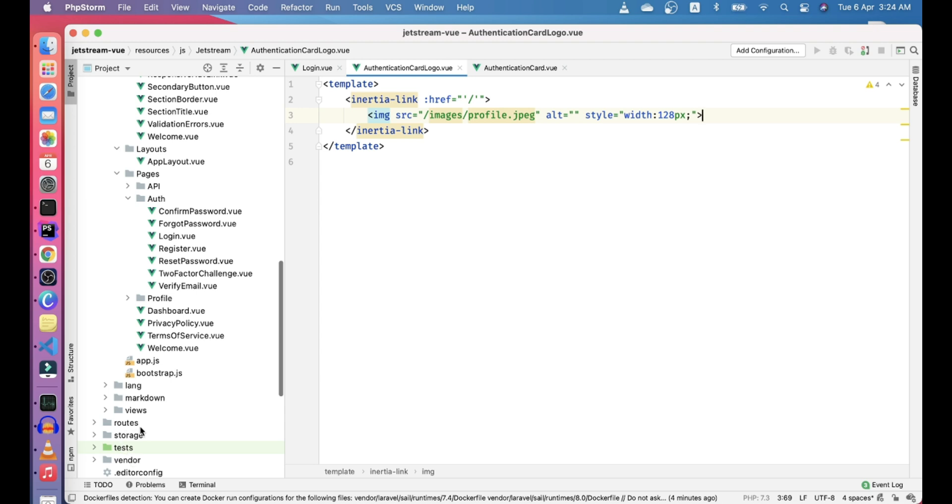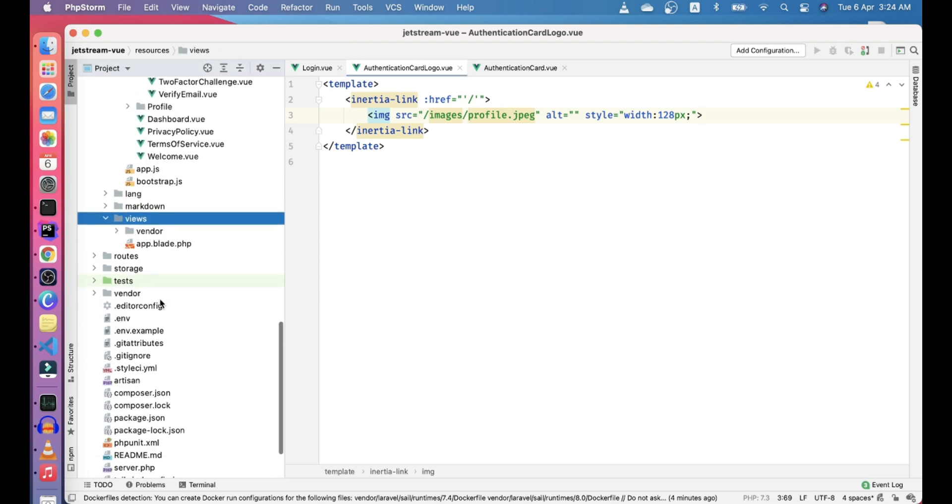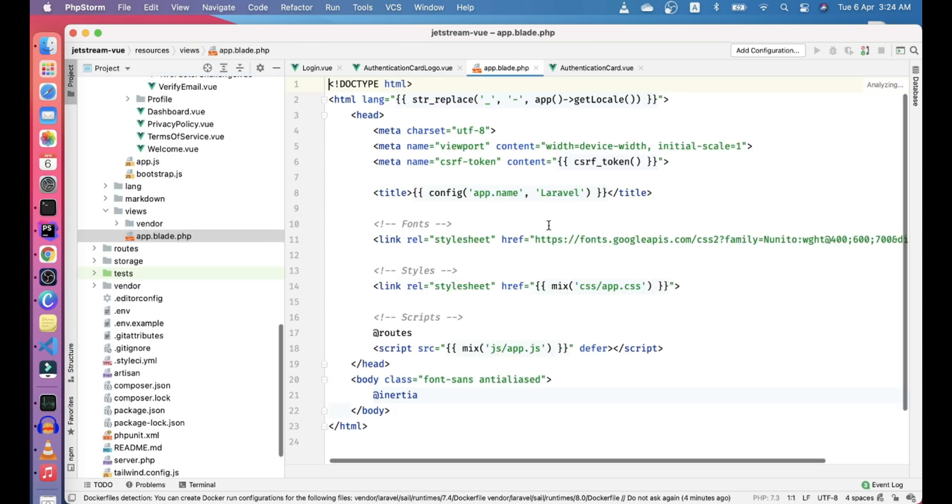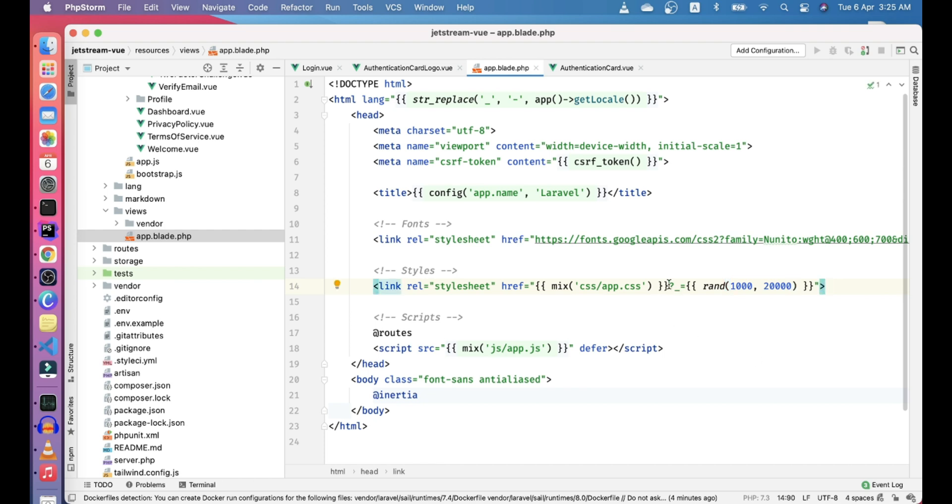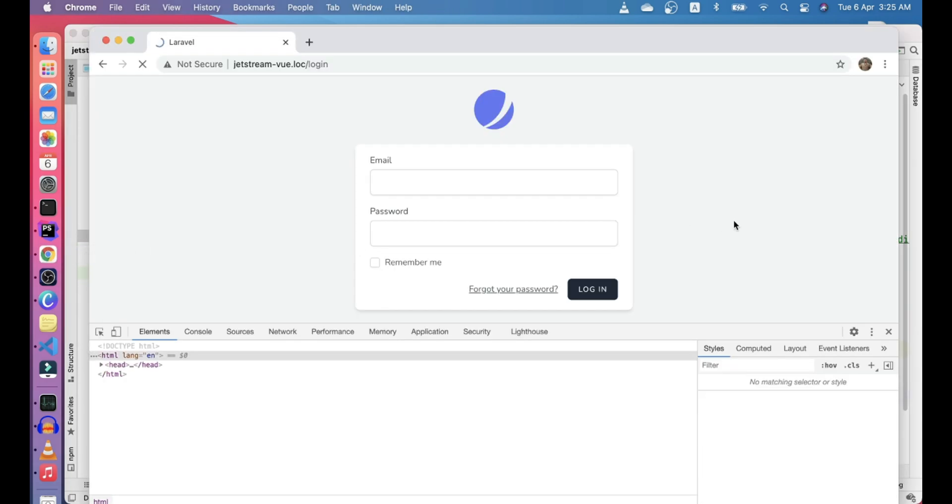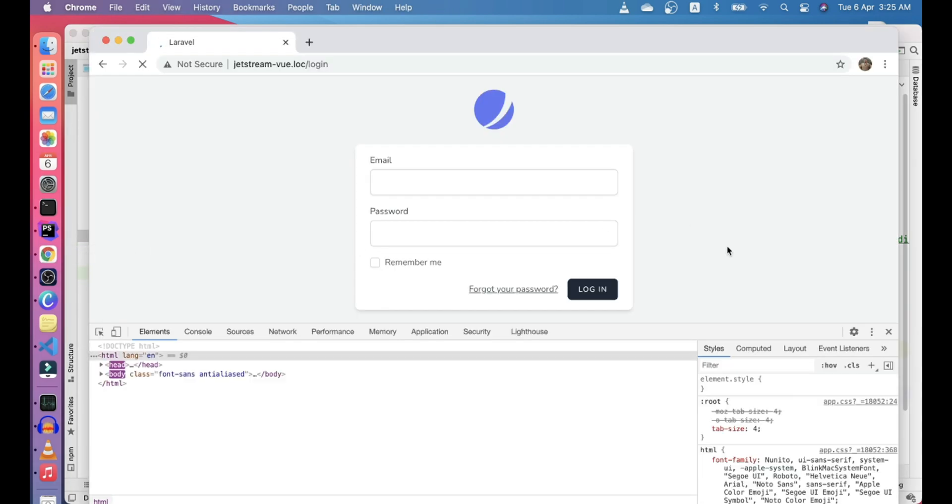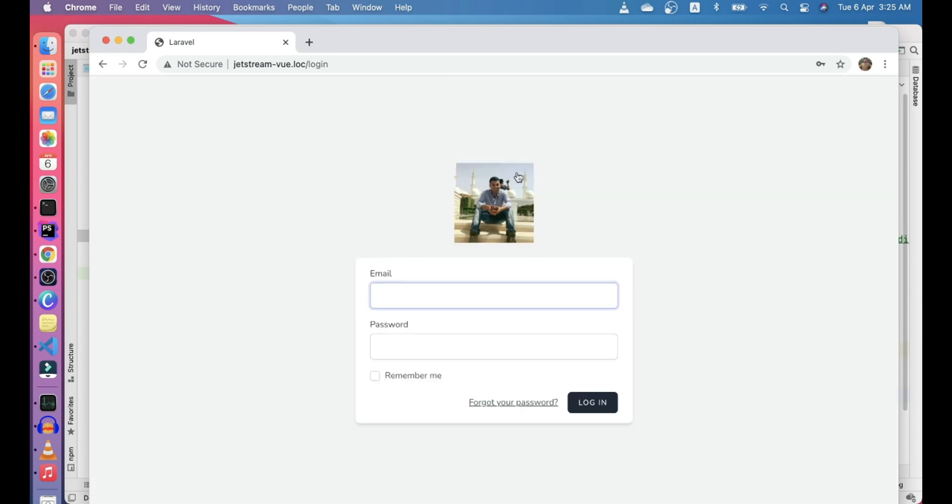For that, let's go to resources/views/app.blade.php, and here we can put a timestamp so it refreshes every time we refresh the page. Same we will do for the JS folder.